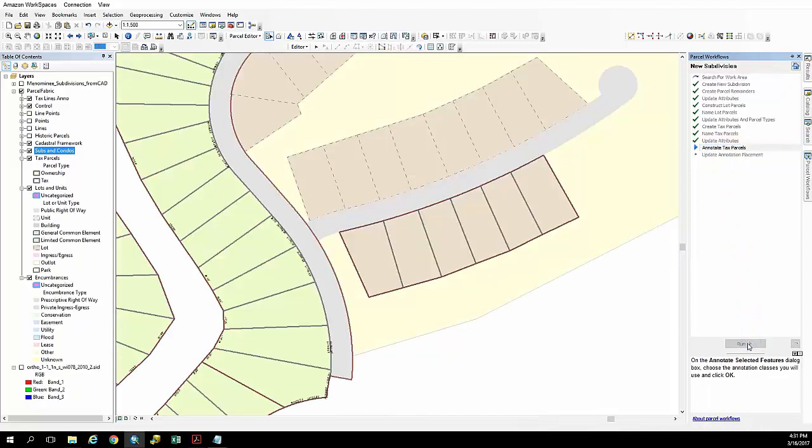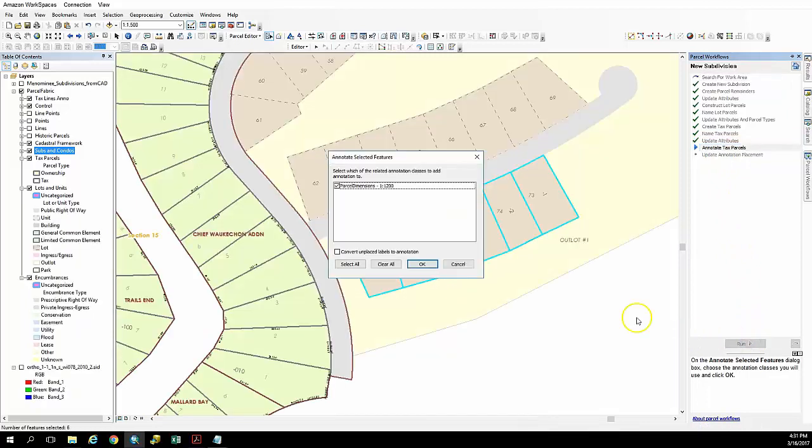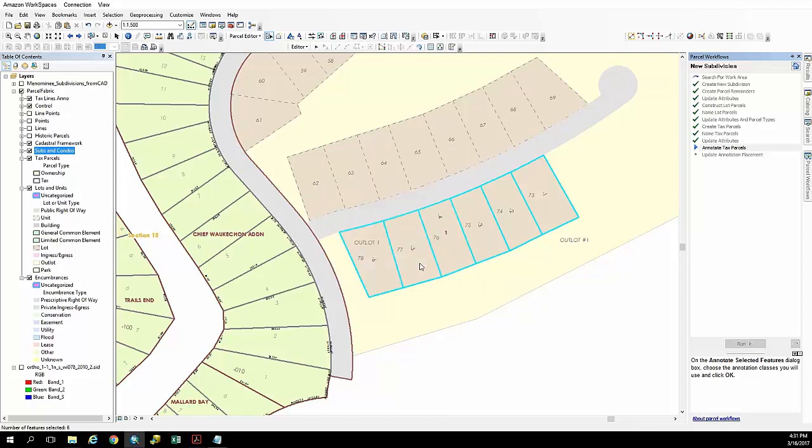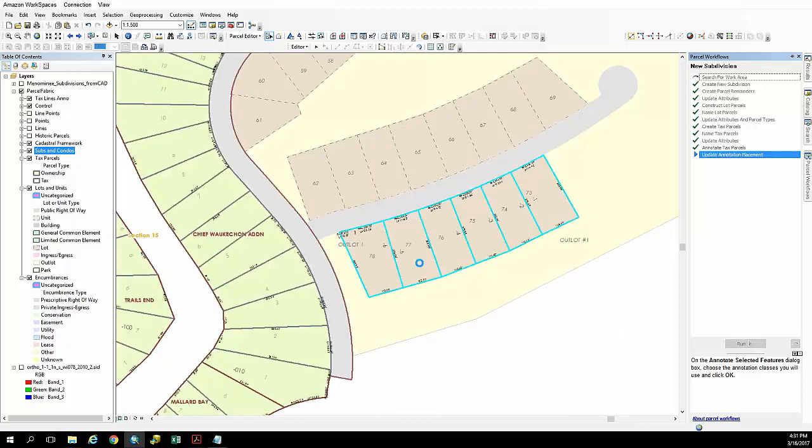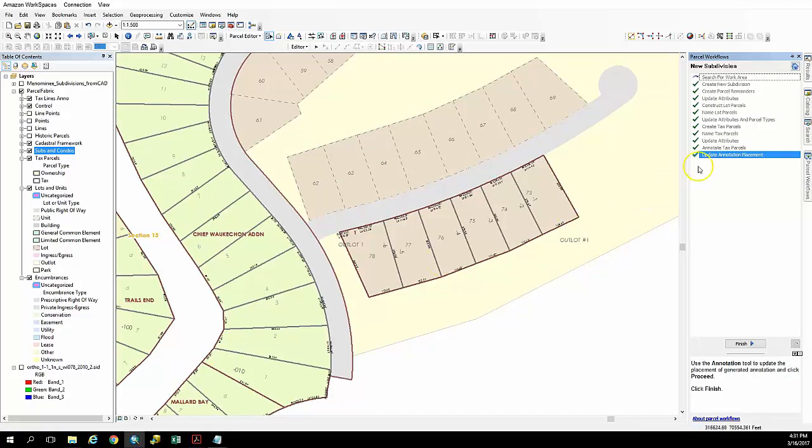And finally, almost finished here. At this point we're going to place annotation. We're just going to place that. And you can see it's gone ahead and put that on the map for us.